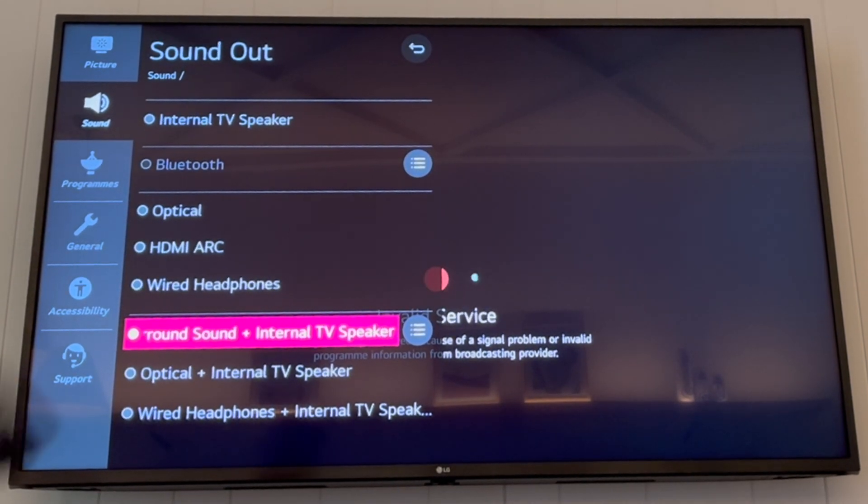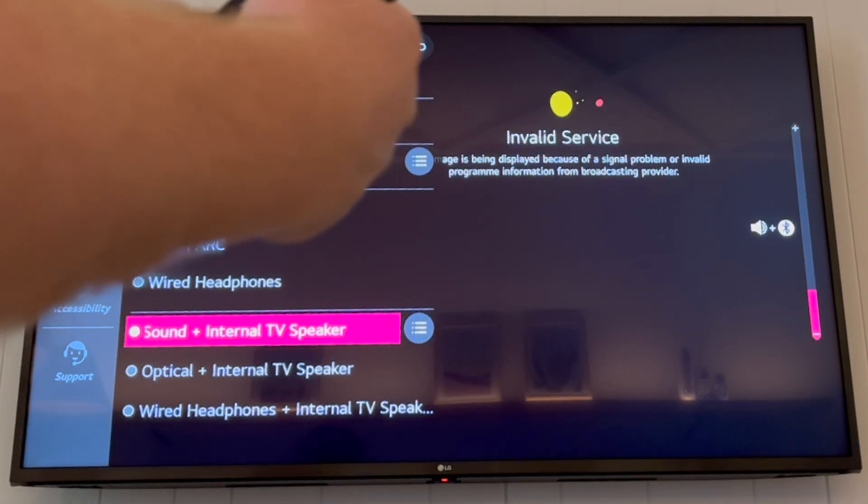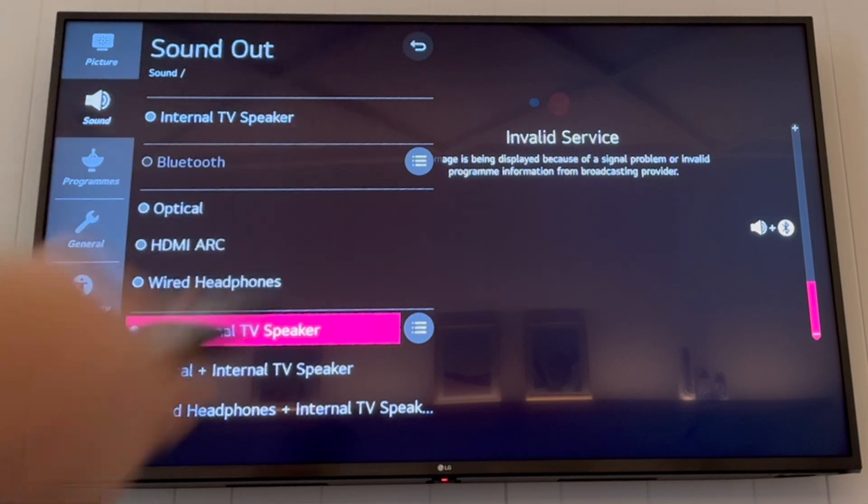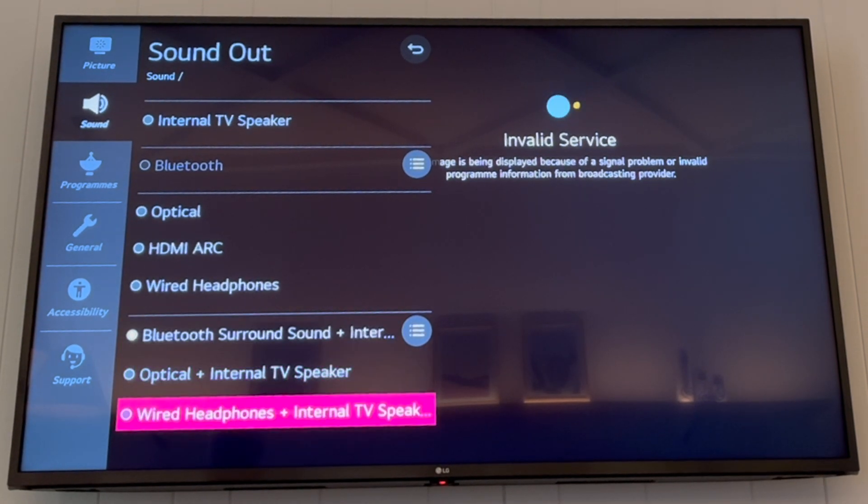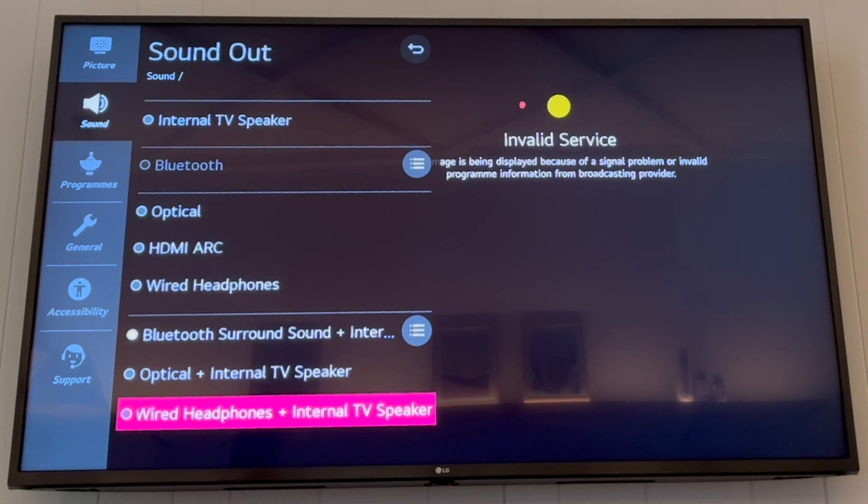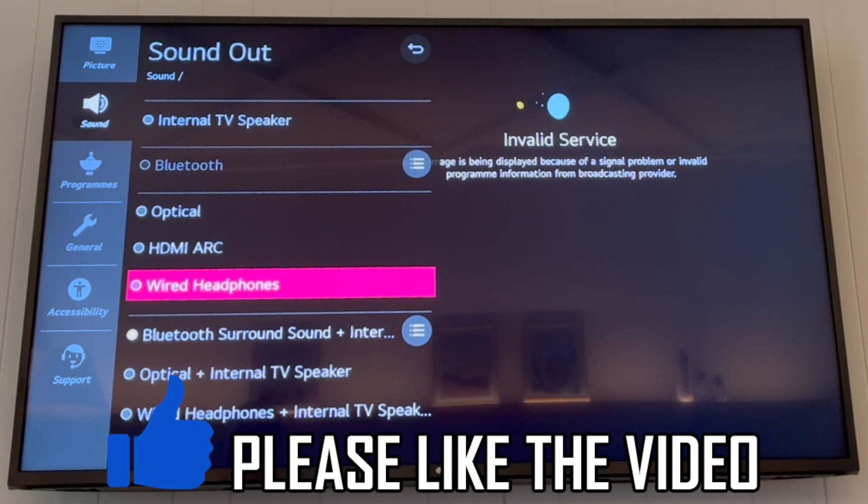And you can see on the right-hand side there, once you connect, you can turn it up, and the Bluetooth will be working on the LG TV with your Bluetooth device in there.